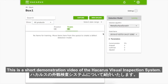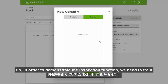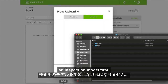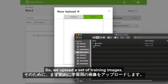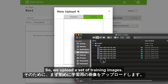This is a short demonstration video of the HackerOS Visual Inspection System. In order to demonstrate the inspection function, we need to train an inspection model first. So we upload a set of training images.